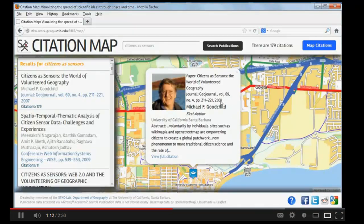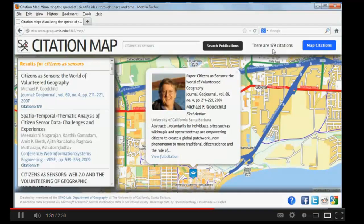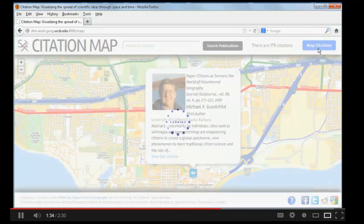In this pop-up window, you can see the detailed information of this author — which journal it is published in, and also which year it is published. On the right part, you can see the number of citations of this paper. Of course, this number is smaller than the real number of citations, since we are using the data source from Microsoft Academic Search, which doesn't have very complete citations.